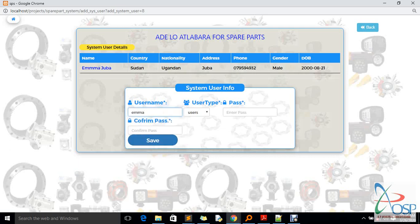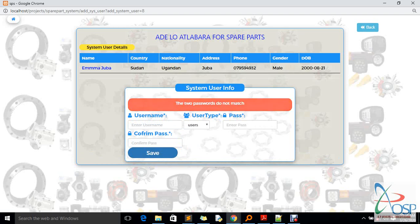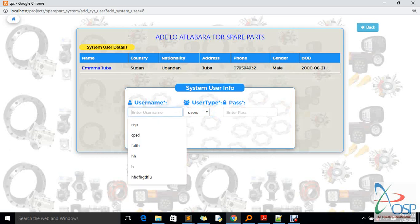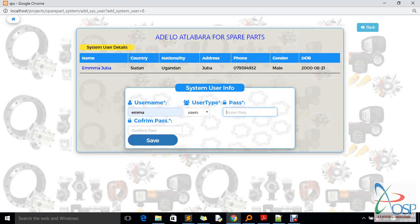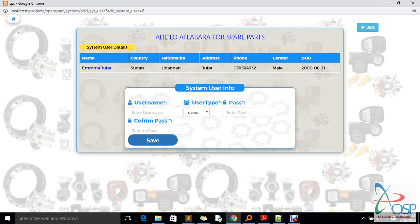I put Emma's name and select the privilege or user type — whether admin or just a regular user. I also set a password for Emma, which he can later change. I enter the password as '123' and confirm it as '123'. If the passwords don't match, the system will warn you. After clicking add, the system says 'User added successfully' — Emma is now added as a system user.